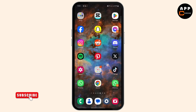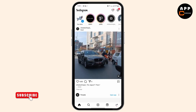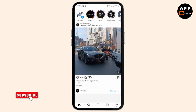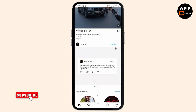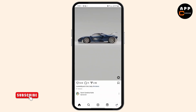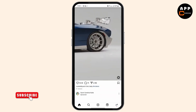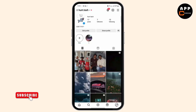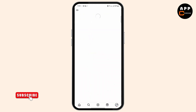On that note, let's begin. First thing you have to do is open up Instagram and make sure that you are logged into your account. Once you're logged in, all you need to do is tap on your profile icon at the bottom right corner.